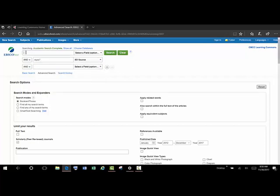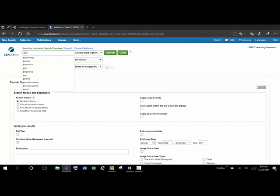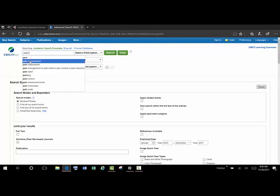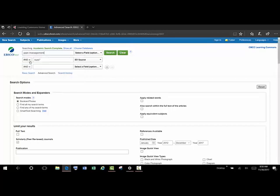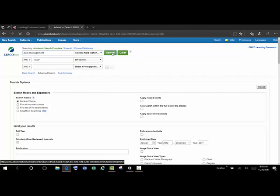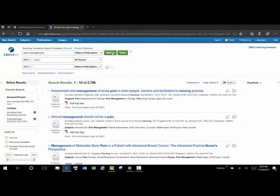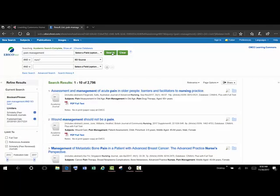Now we're ready to add some words to search. We might use Pain Management just as an example. And we'll keep the default here, which is just a general keyword search. And we've got thousands of results.